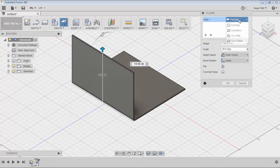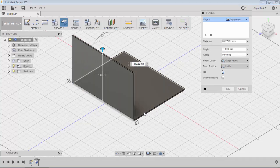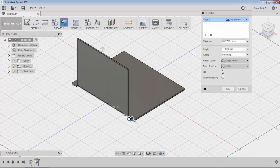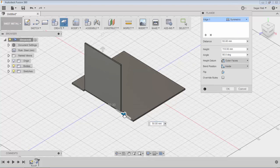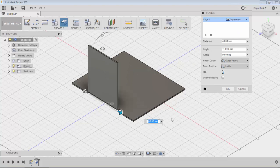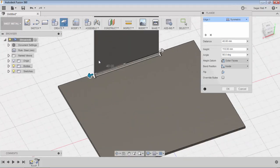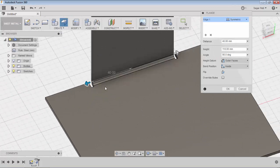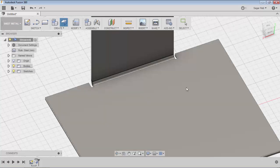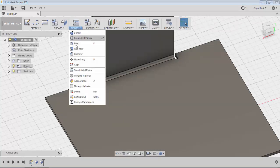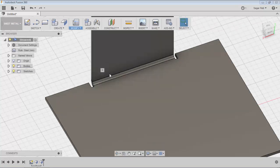I will create a full edge flange and connect this to a symmetric flange. Now you can see bend reliefs get applied to both ends of the symmetric flange. Now I will modify these bend relief shapes by using the sheet metal rule.